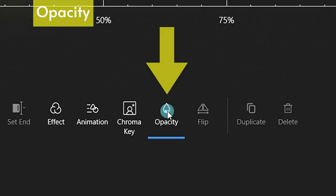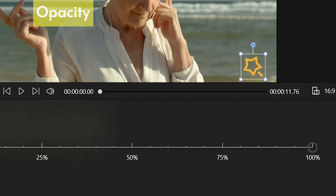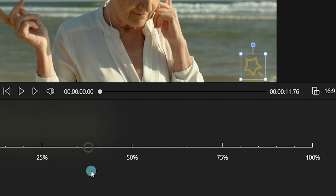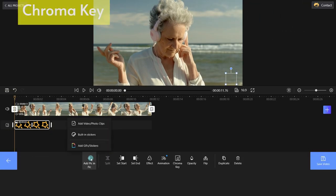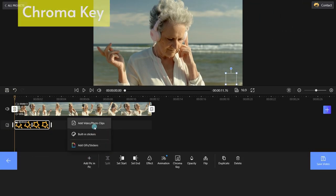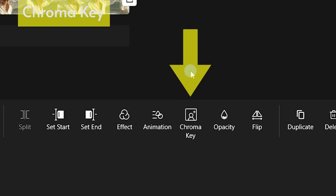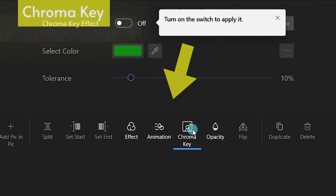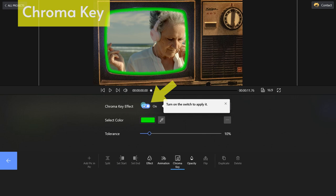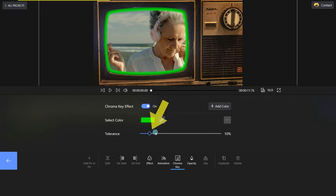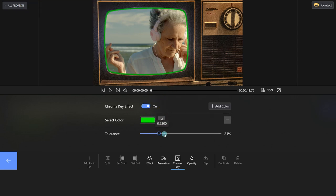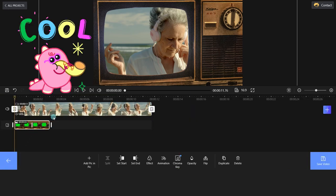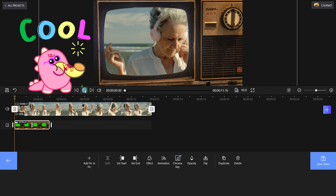Next, move the slider to apply the opacity function. FilmForth enables you to change or remove the video background with the chroma key effect. Turn on the switch, set color and adjust the tolerance level. I love this feature.